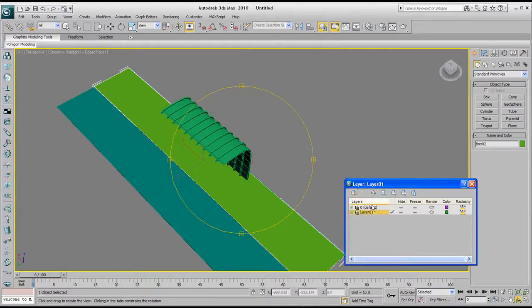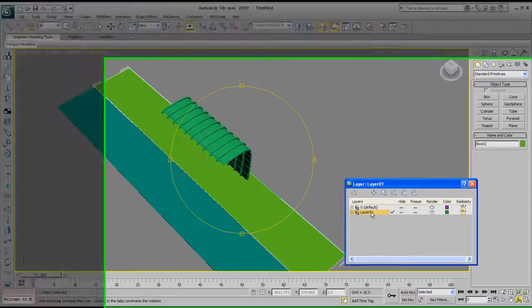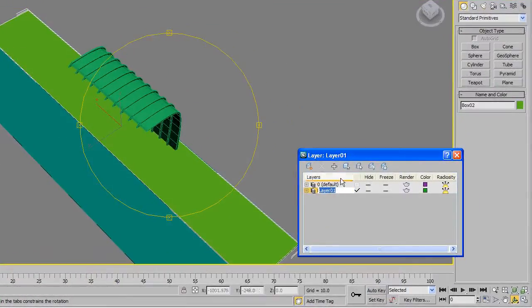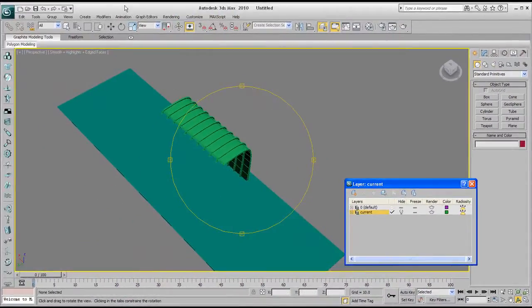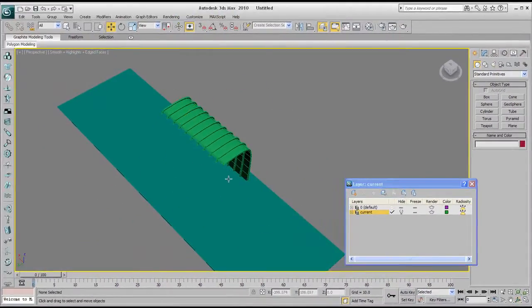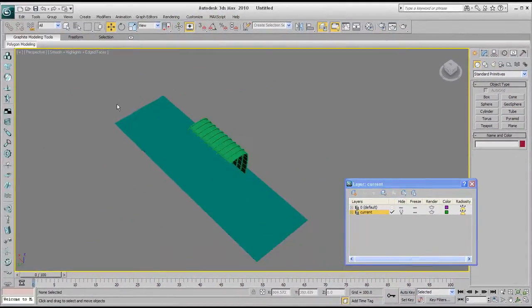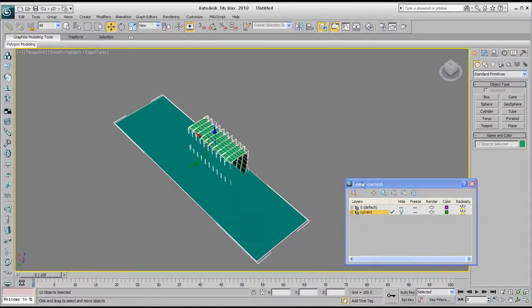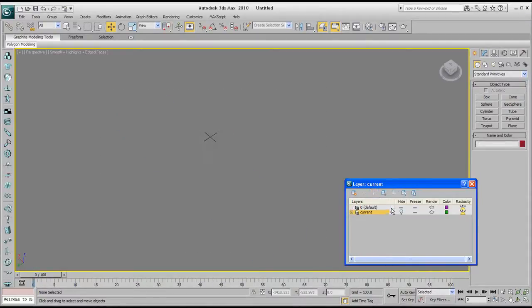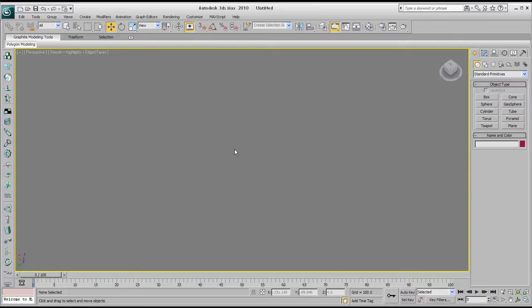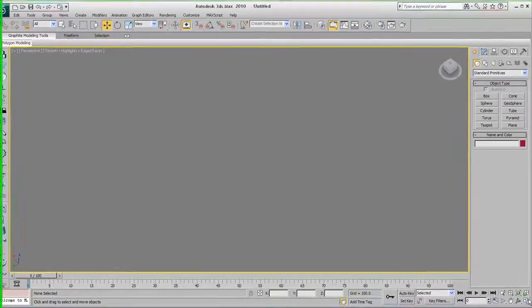I'll make a layer and call it 'current' and set it to hide. You can see it's already hidden whatever we had there. Let's select everything else and then move them onto that new layer, then go back to our current layer and start from here.